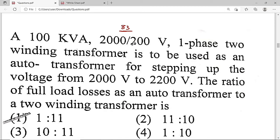Now the 83rd question. A 100 kVA, 2000/200 V single-phase two-winding transformer is used as an auto-transformer to step up voltage from 2000 V to 2200 V. We need to find the ratio of full load copper losses as an auto-transformer to full load copper losses as a two-winding transformer. Option 1/11 is the correct solution.